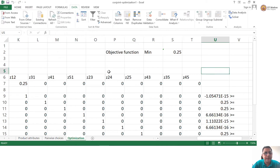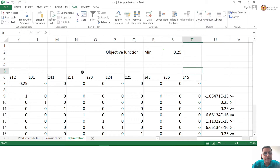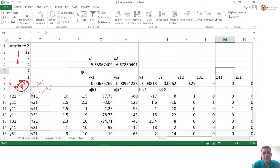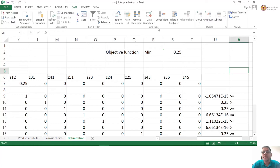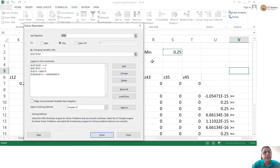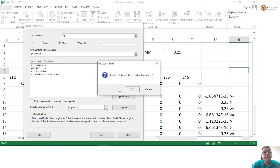Let me formulate the problem. I will show you — I will delete all that and go to solver. Let me reset everything.